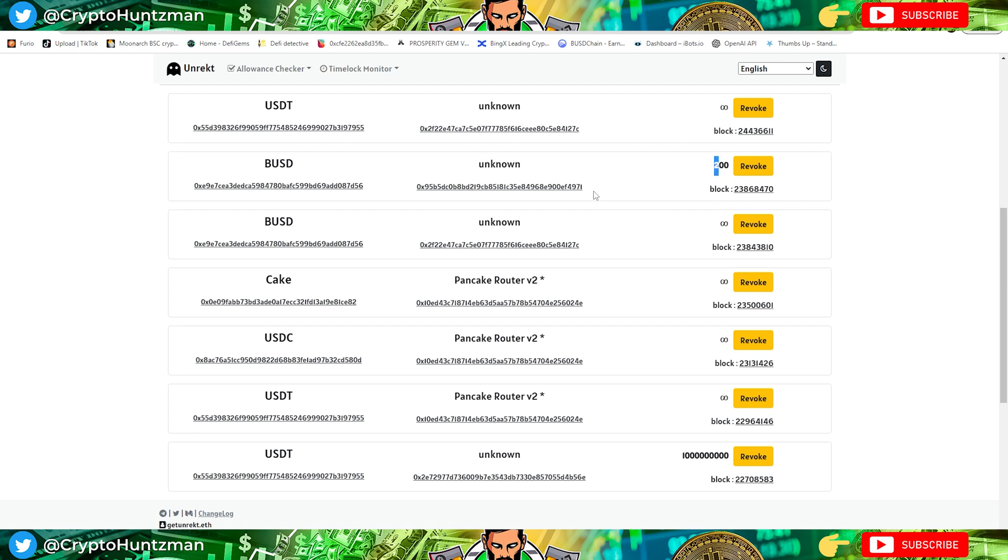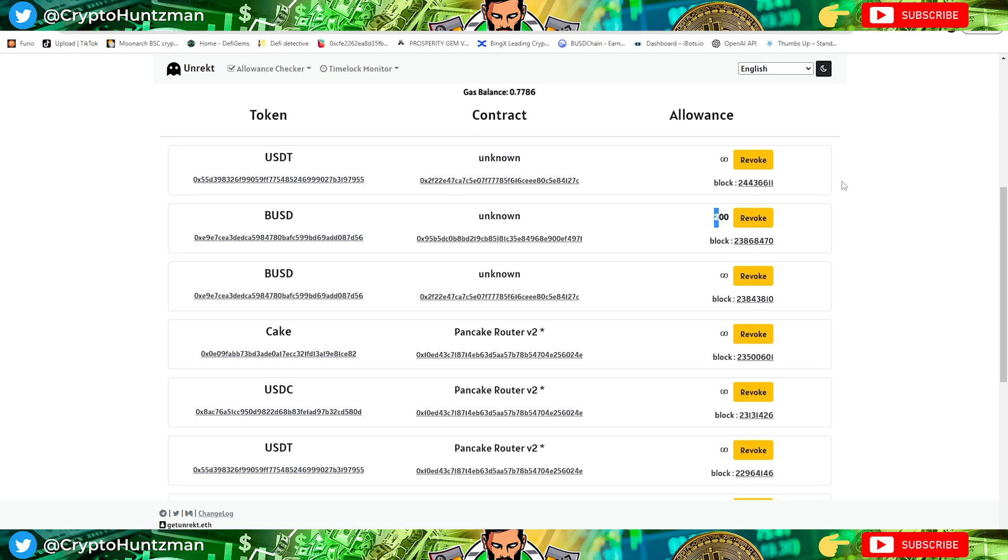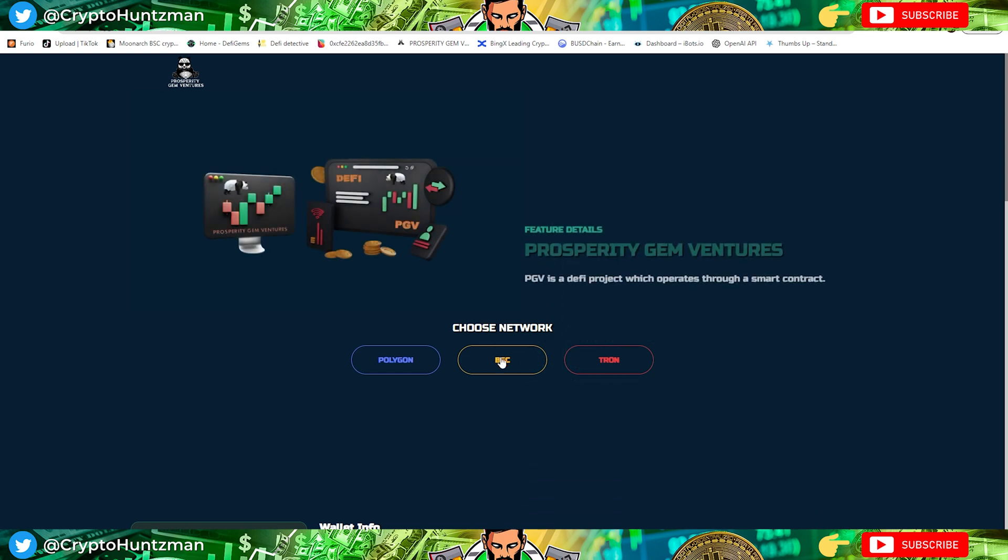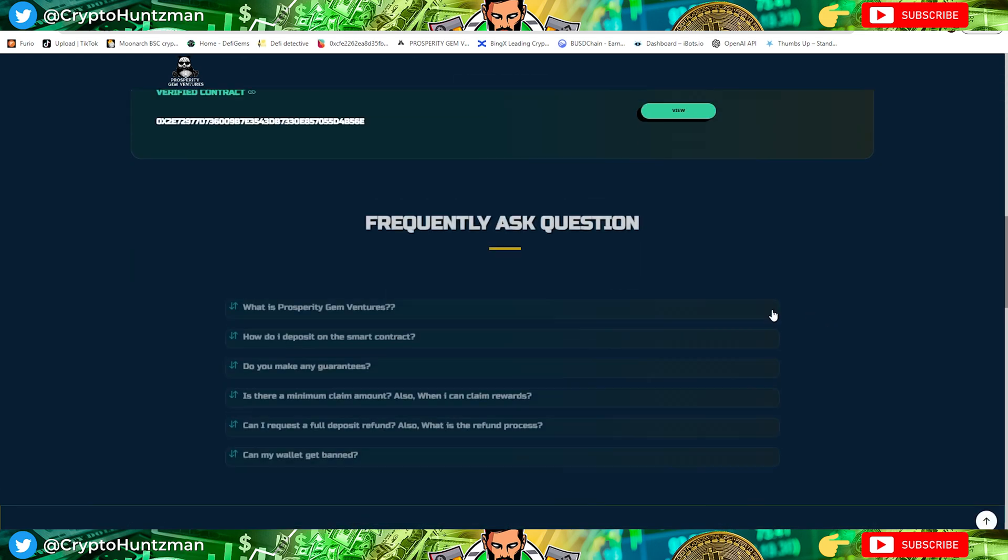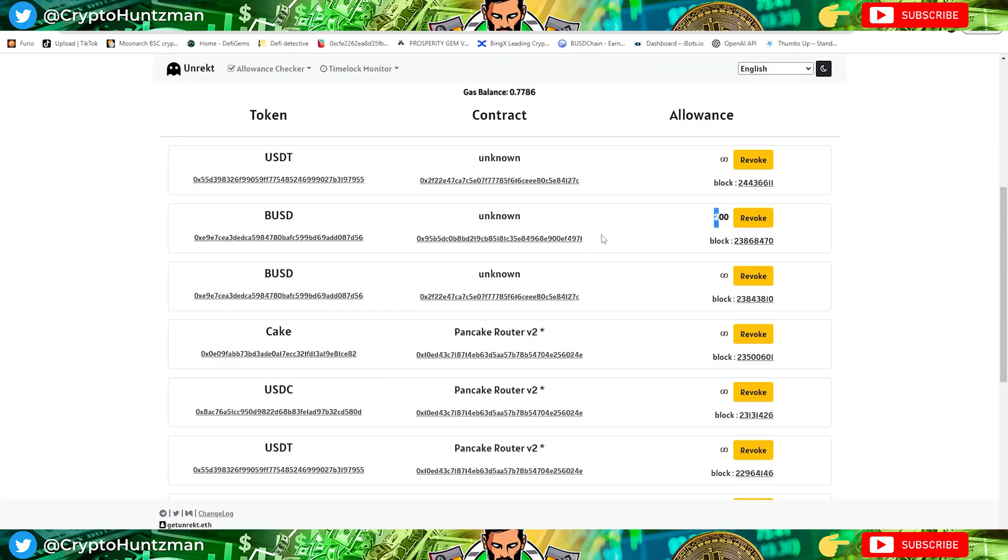This is another contract I have to double check what this is now. It's BUSD and I'm really sure it's Prosperity Gem Ventures. I'll have to look up and see what that one is.